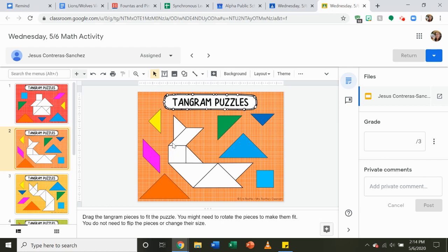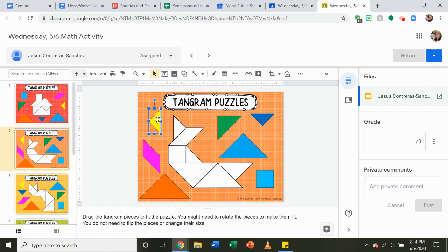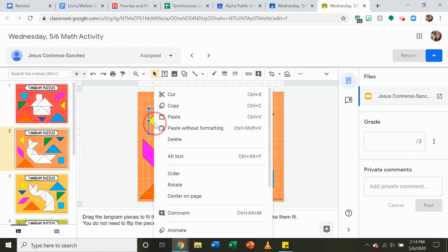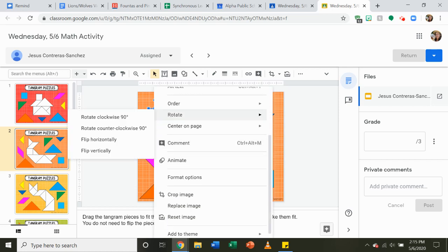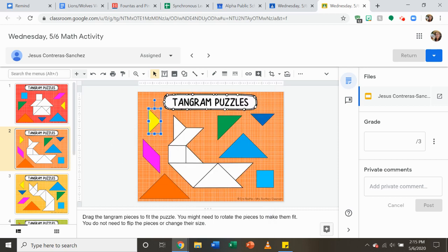For example, I know that this yellow triangle needs to go here, but my yellow triangle piece is backwards, so I need to flip it. And there are two ways to do it. You can click on the yellow triangle, right-click it, go down to rotate, and press flip. And it'll flip your shape for you, and you can fit it.